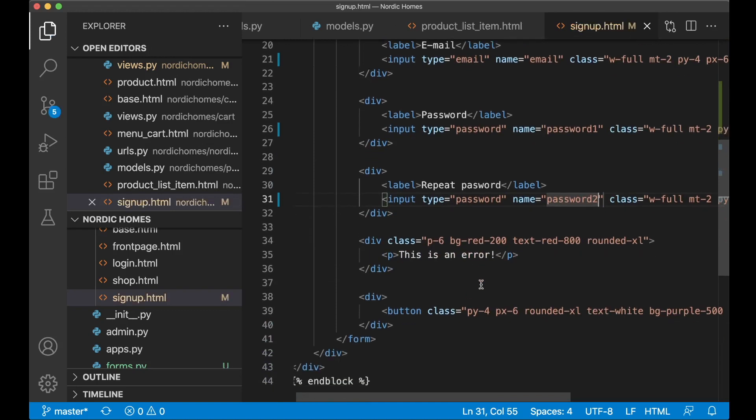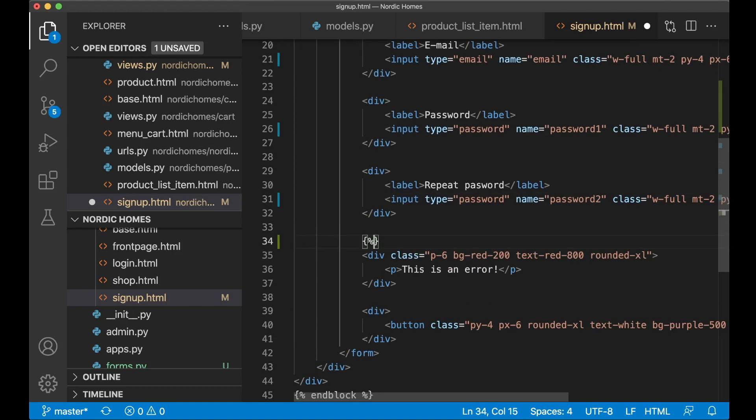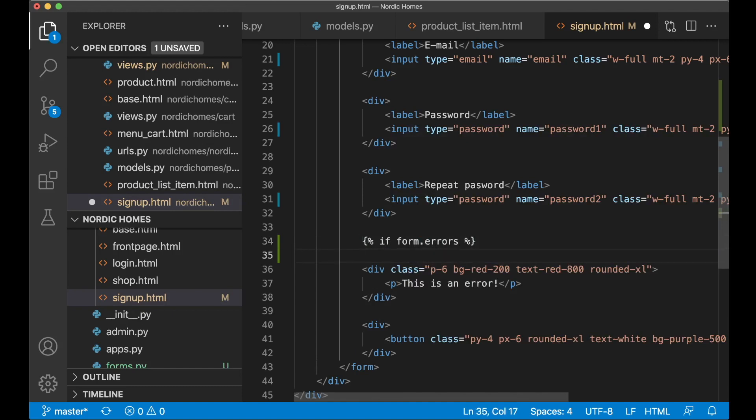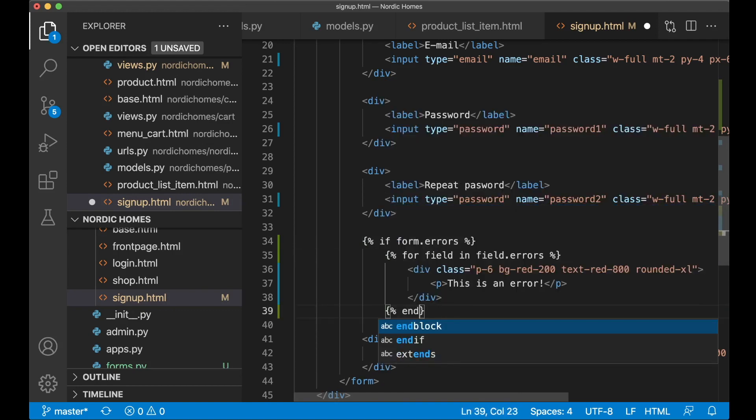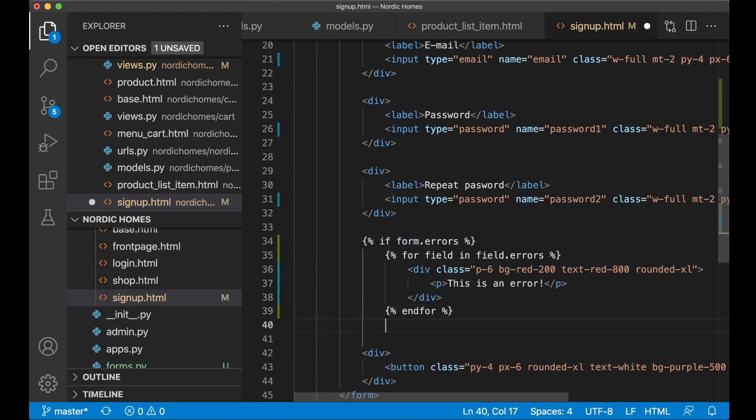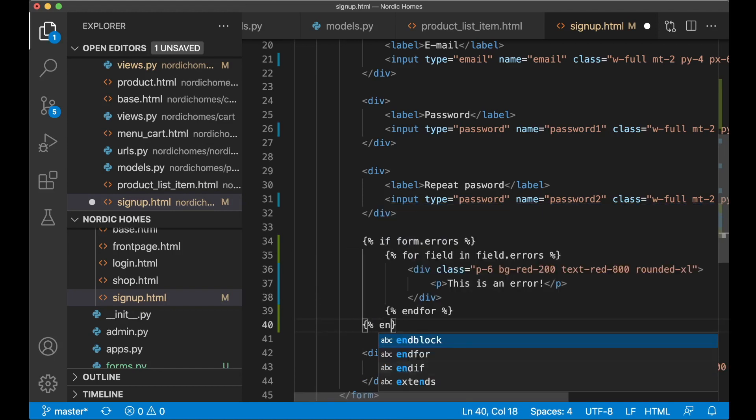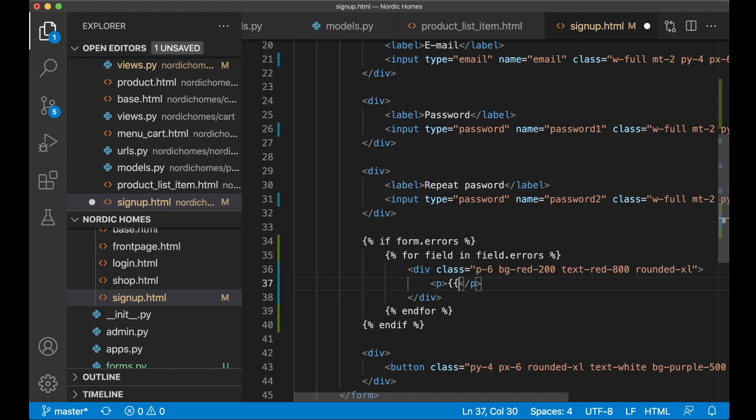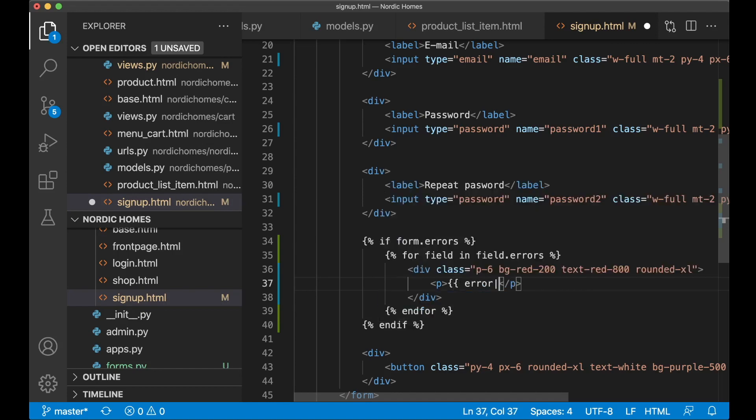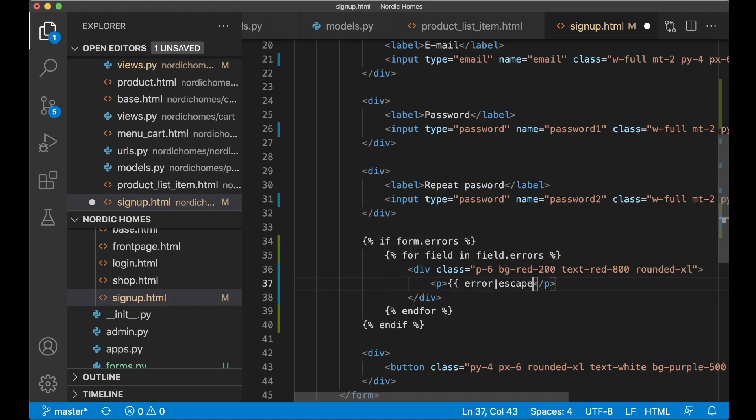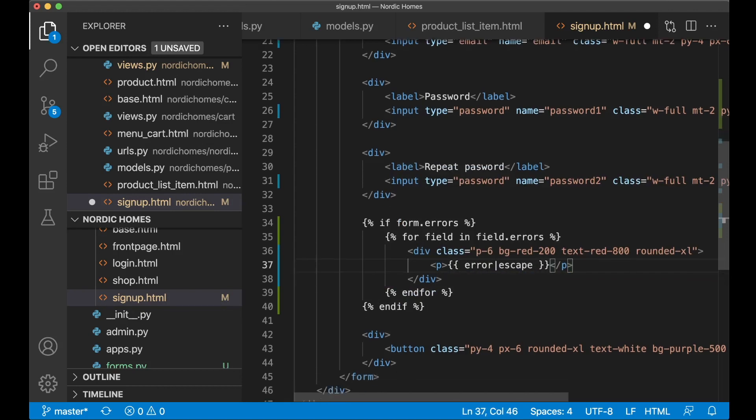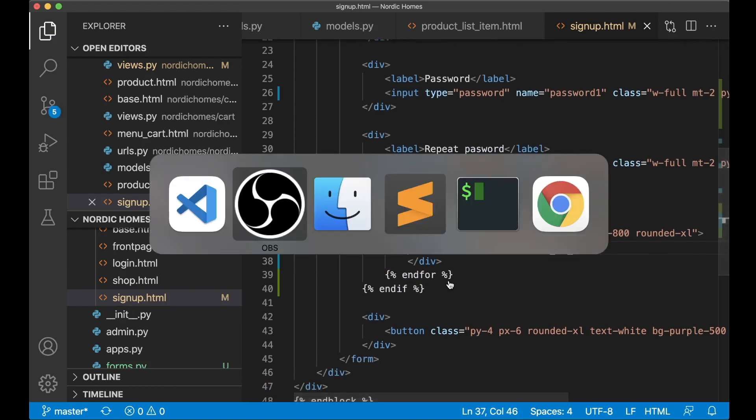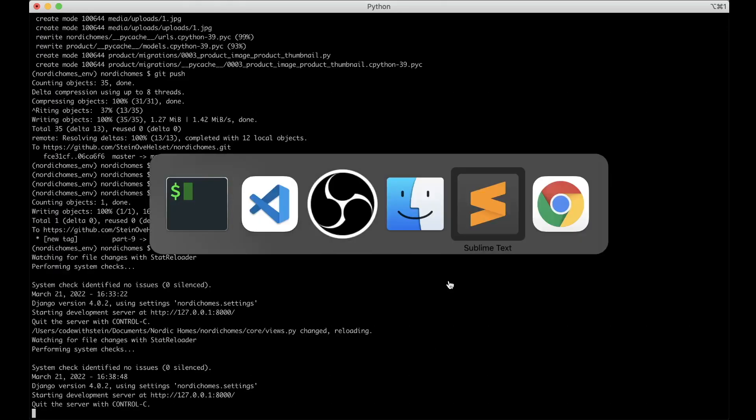Then I just want to show the errors here if there are any. So then we can use Django for this. If form.errors, then we know that there are errors in the form. Now say for field in field.errors. So now this will show for each of the fields that has an error. But we can't show this, so we need to show the actual error. Error. Now we pipe this into escape in case there are any weird letters and similar. And that was it. So now the sign up functionality is actually finished.